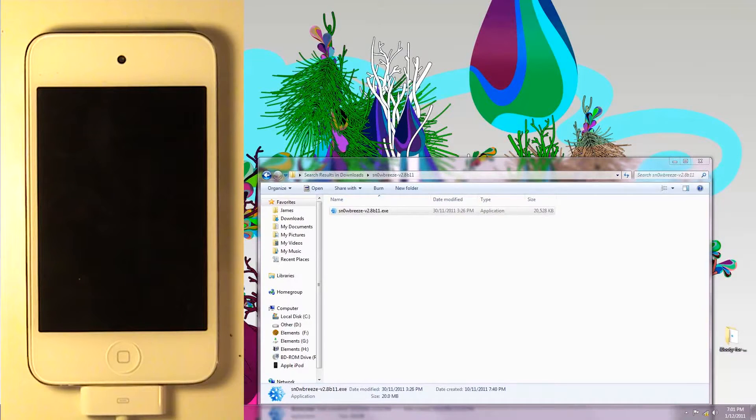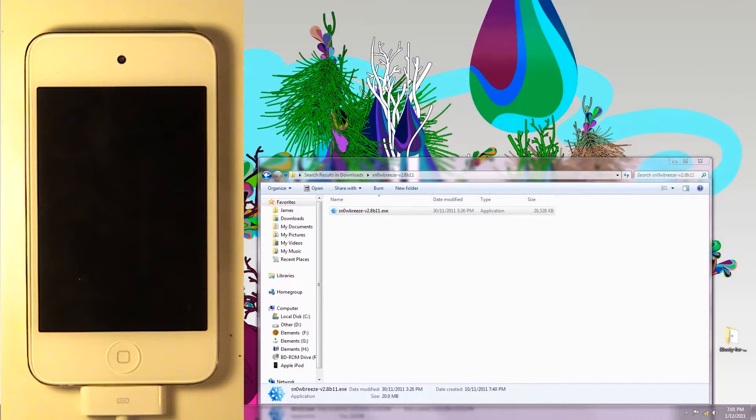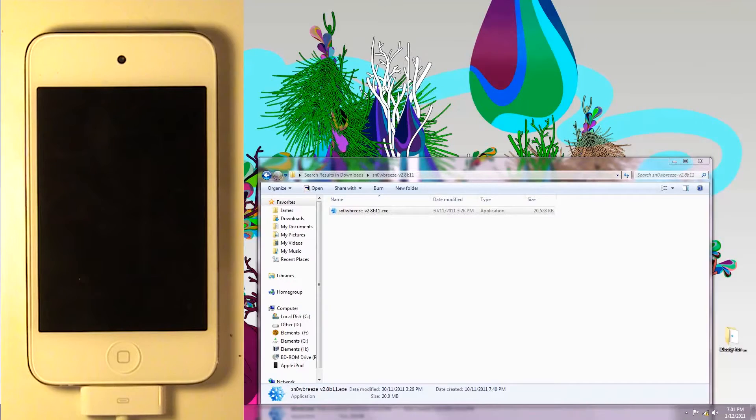Hey guys, Sigma9 iOS here, and today I'm going to be showing you how to jailbreak iOS 5.0.1, 5.0, and any of the future firmwares with SnowBreeze. I'm going to be using 2.8 beta-relevant of the software, but this tutorial can also be applied to future versions.